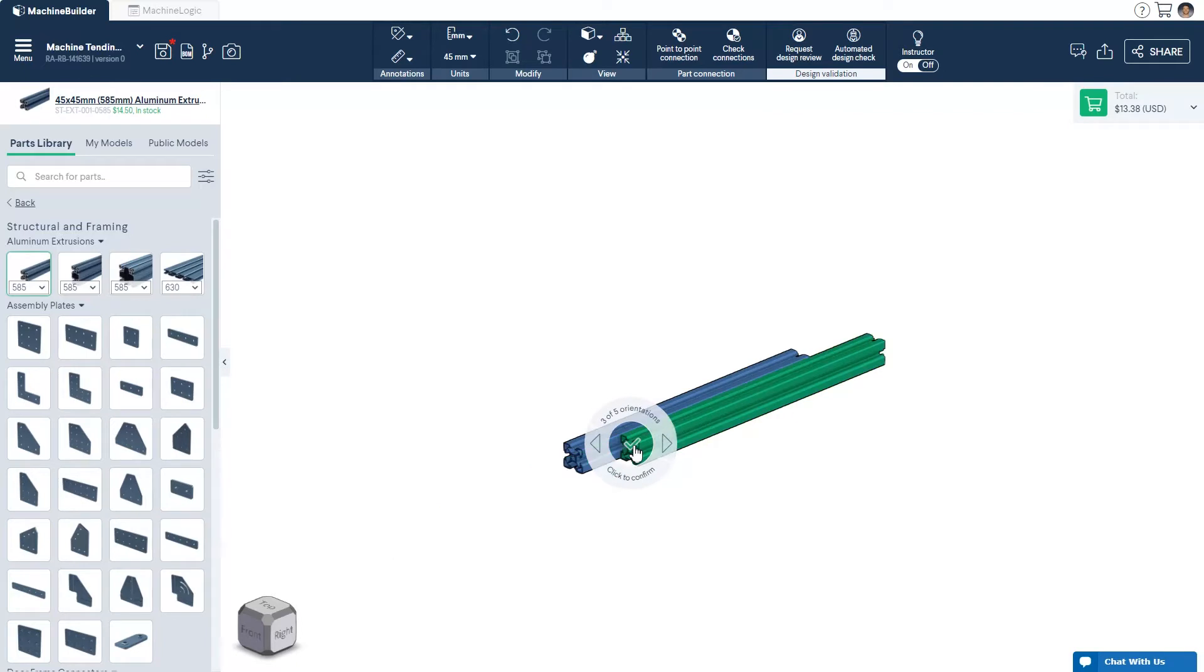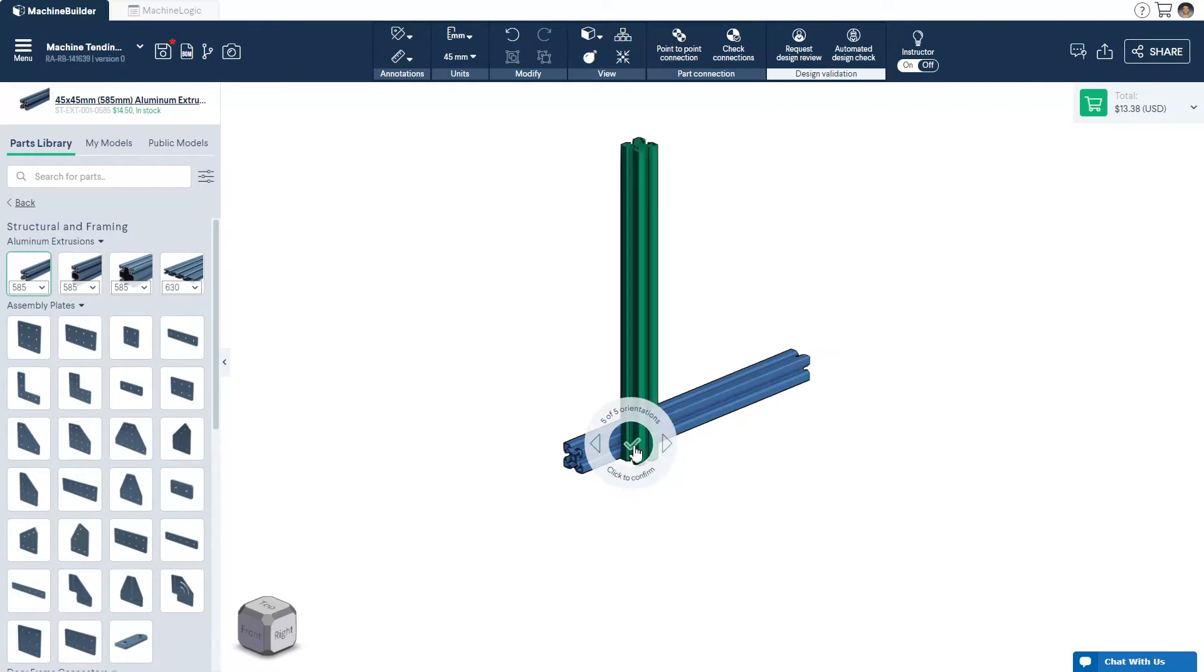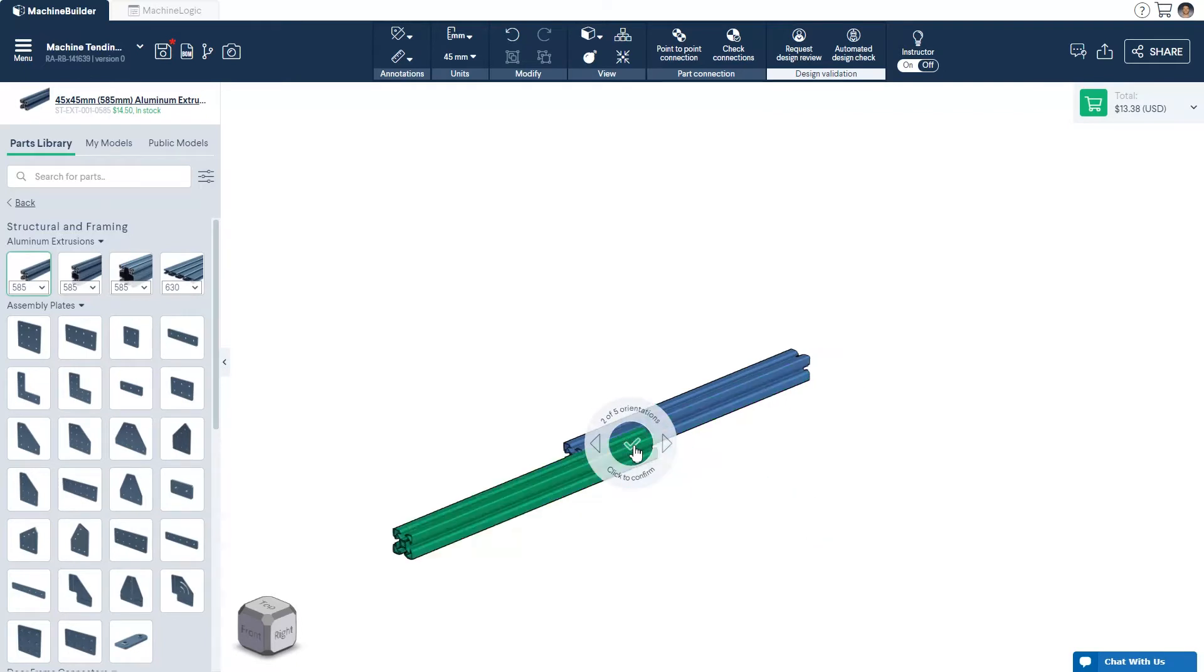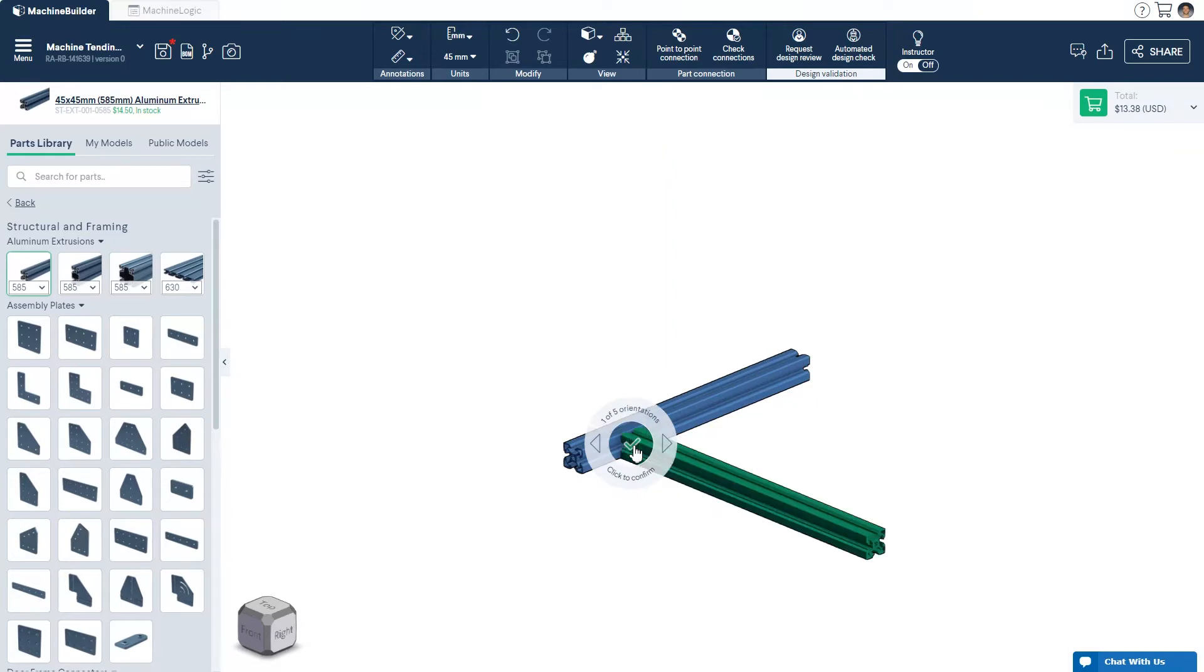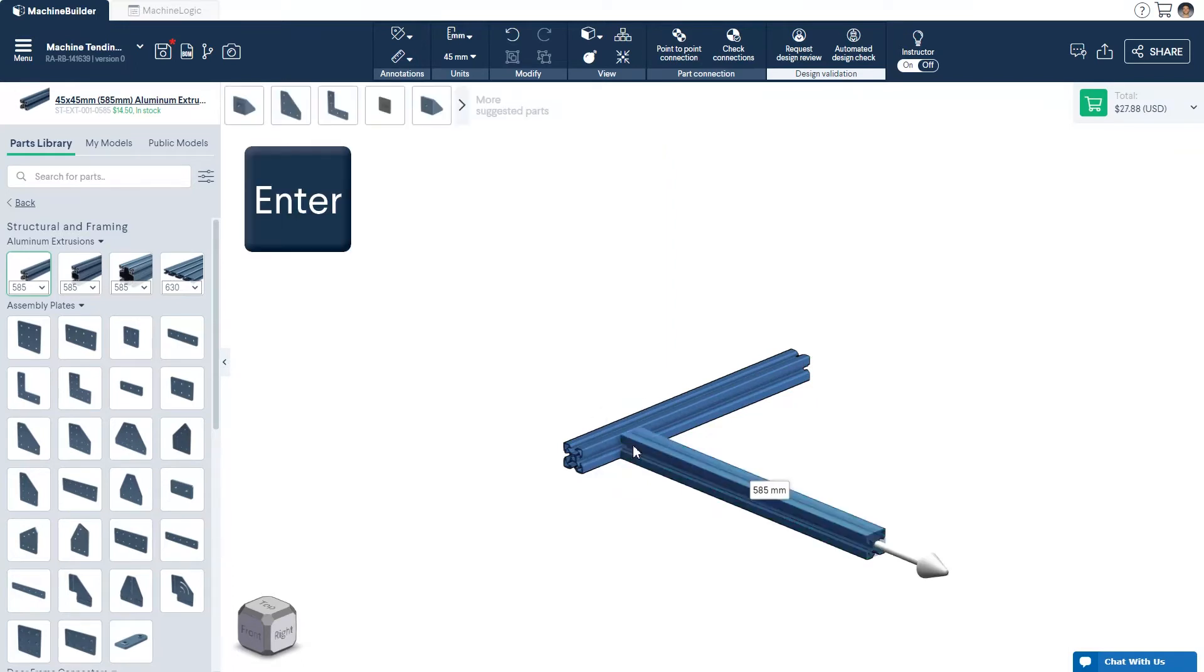Use the left-right arrows on the compass, or on your keyboard, to toggle between various connection options for the part. When correctly connected, click enter to confirm the placement.